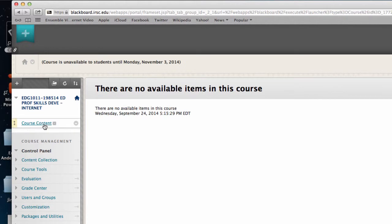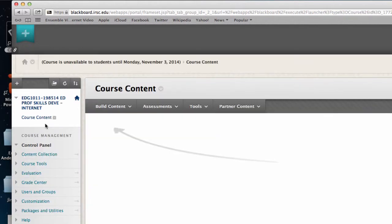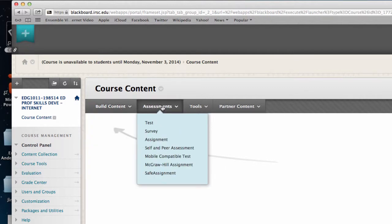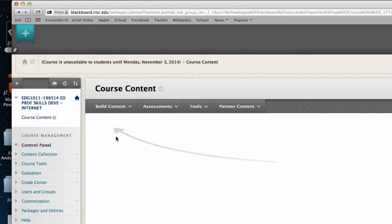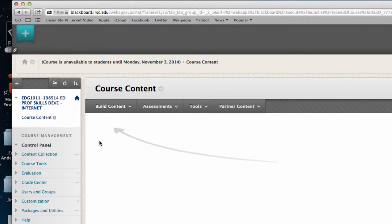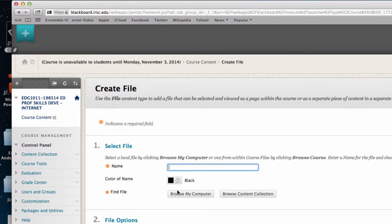If I select the content link I've just created, I can select build content or assessments to add tests or assignments under assessment, which will create a column in the Grade Center. Or you can select just plain to add a file, for instance.